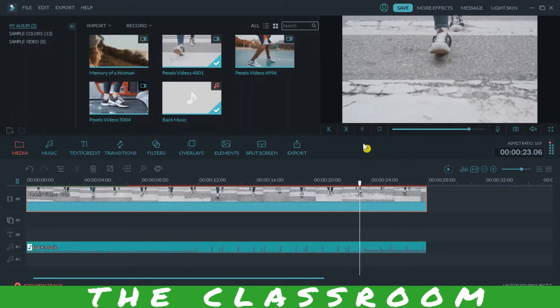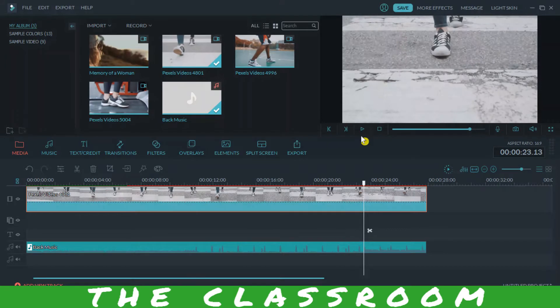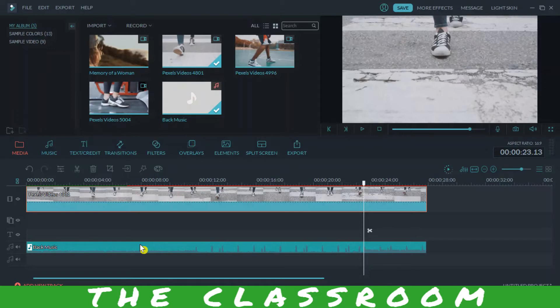So in this manner you can add multiple music by cutting one another, and you can add multiple videos and multiple music here.